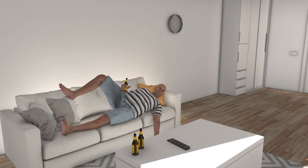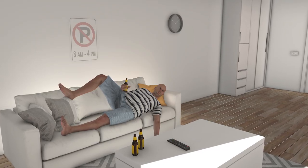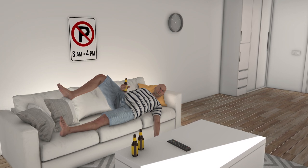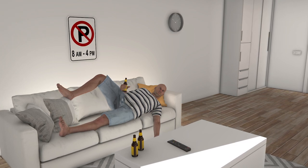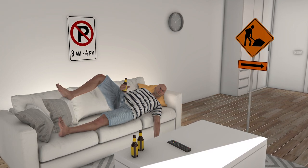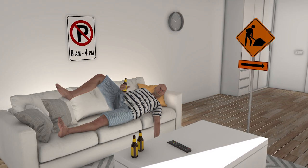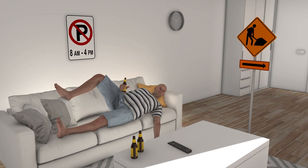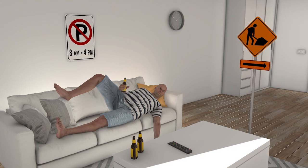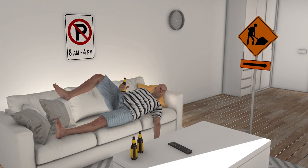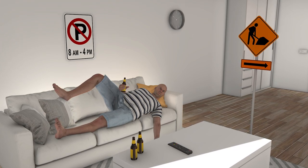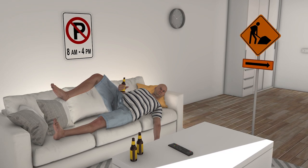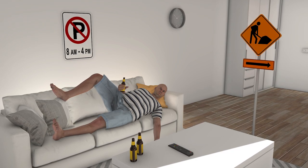Or if he's slouching on the couch all day, you could give him these panels: 'No parking between 8am and 4pm.' And this one, indicating that he should be doing something more useful instead, like shoveling the snow in the driveway, for example. These are just a few examples — we're just brainstorming here.